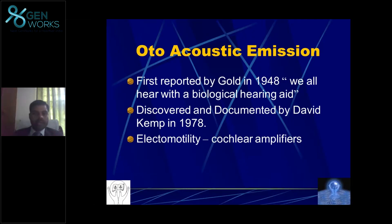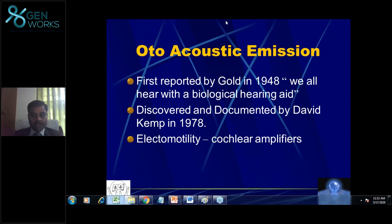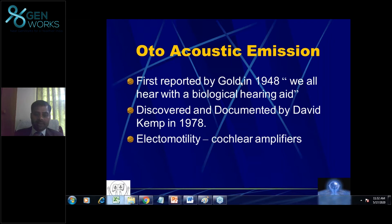What is OAE? OAE stands for Otoacoustic Emission — 'oto' refers to the ear, 'acoustic' is the acoustic energy, and 'emission' means emitted. OAE was first reported by Thomas Gold in 1948. He was the first to announce that everybody has a biological hearing aid inside the body.